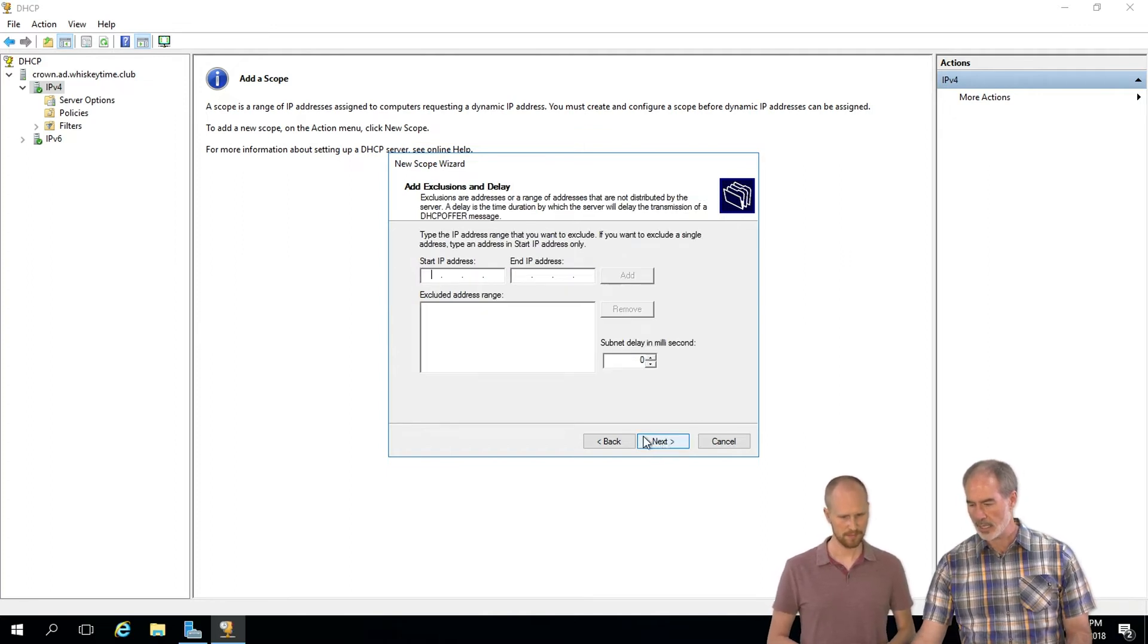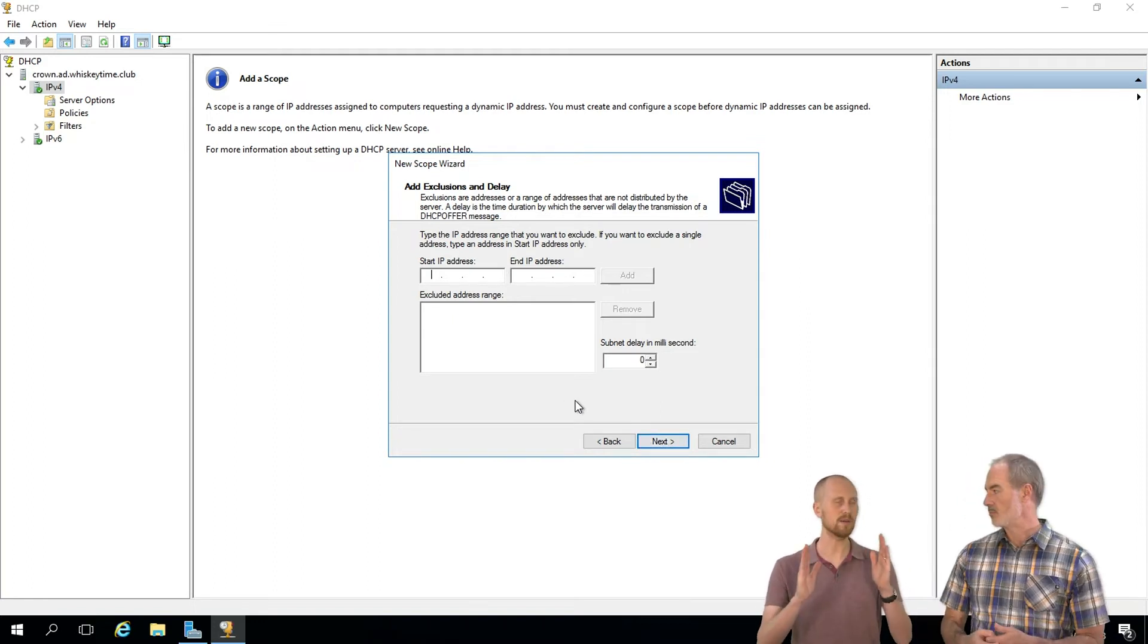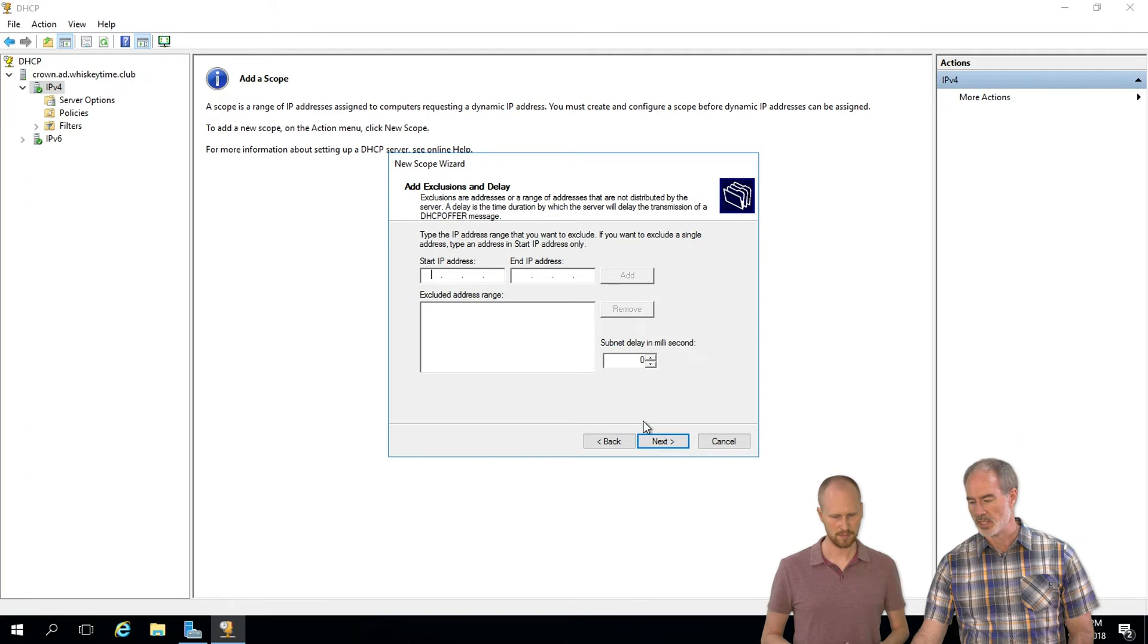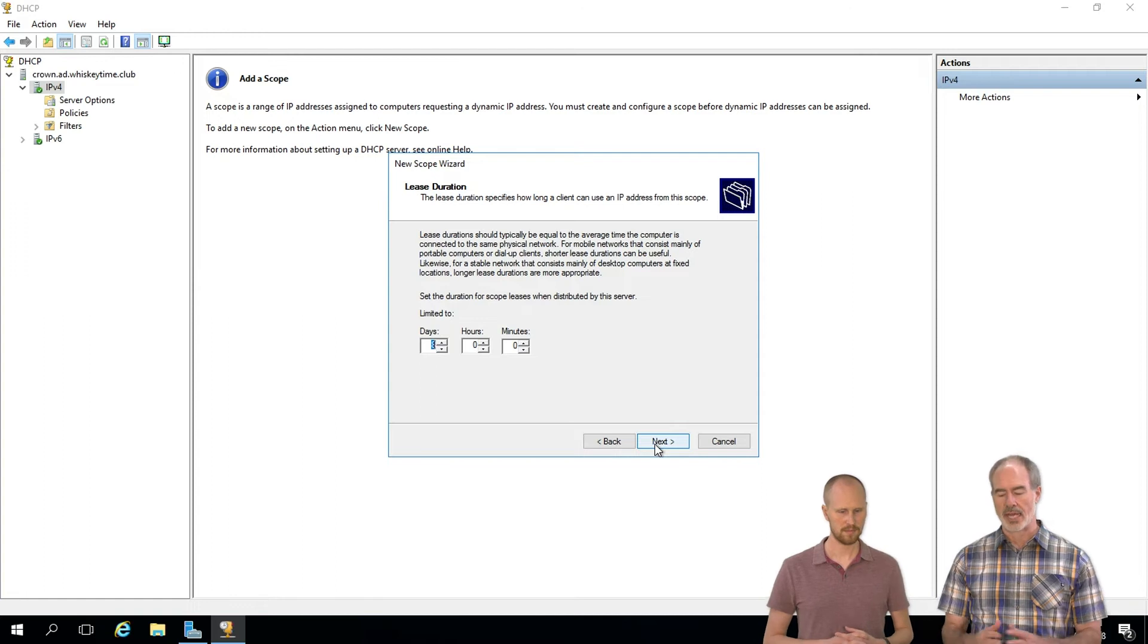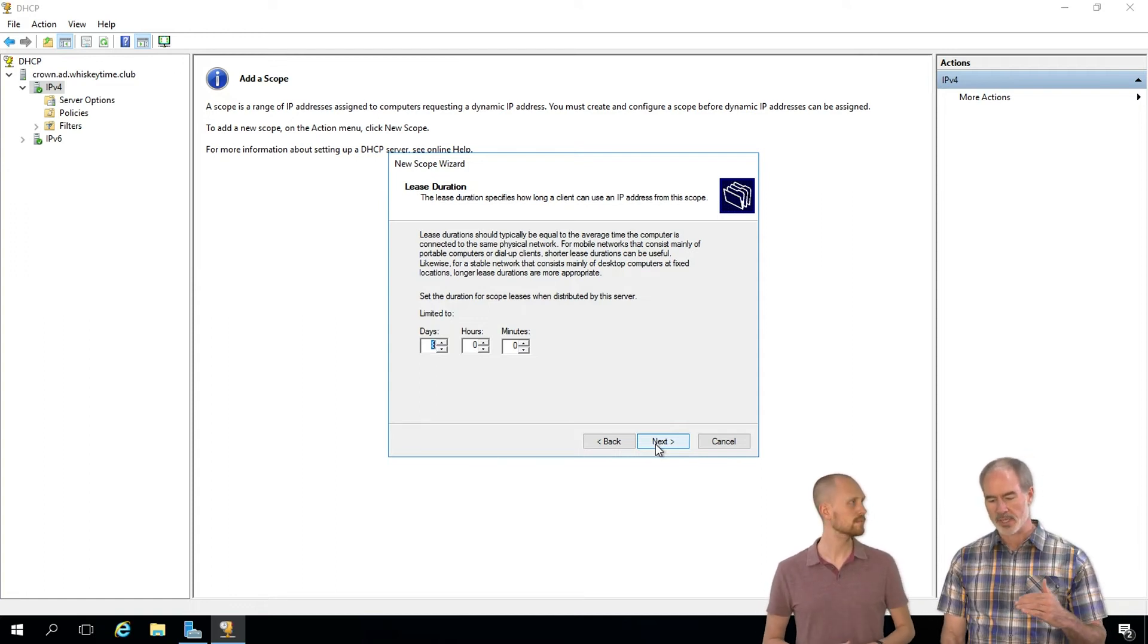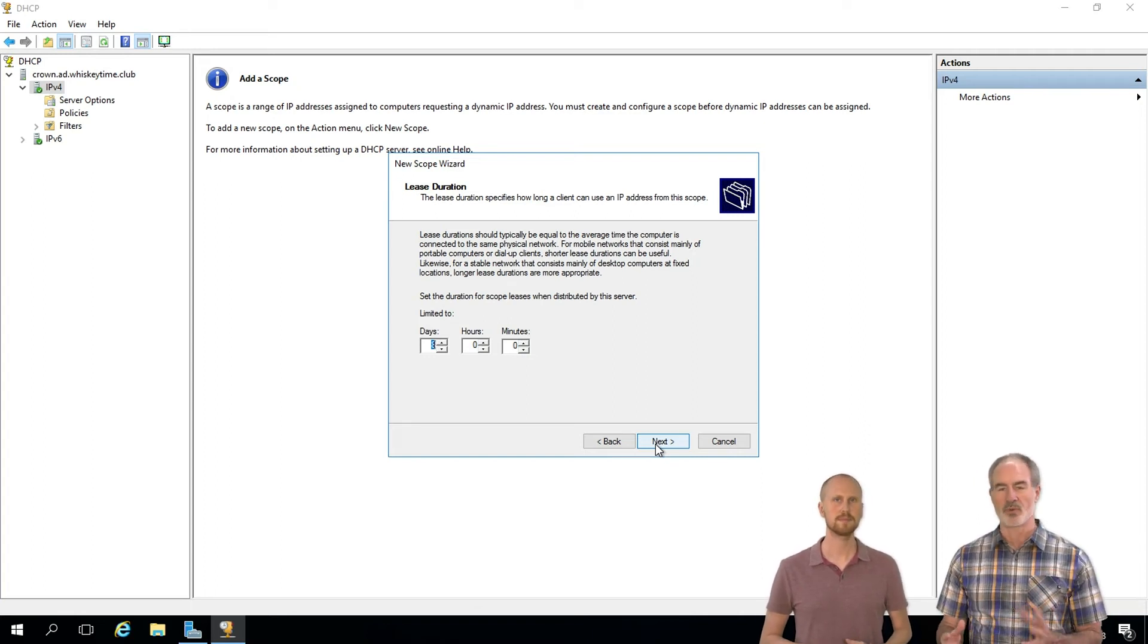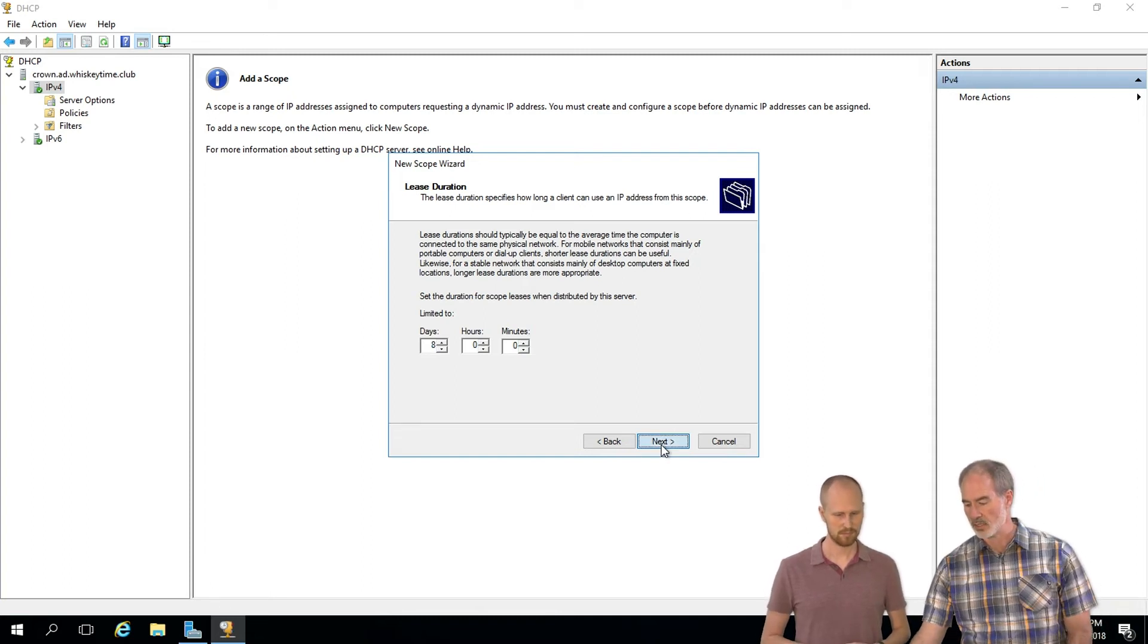And this is just exclusions, which we don't really need to worry about right now. If you had servers, like for instance if the DC server was included in that range, you'd want to exclude it, but we don't need to worry about that here. And then setting the lease duration, the standard eight days is fine. You'll want to limit this based on whether you have a lot of laptops moving in and out of the network, but we've covered that in a different video. For sake of ease, we'll just use eight days.